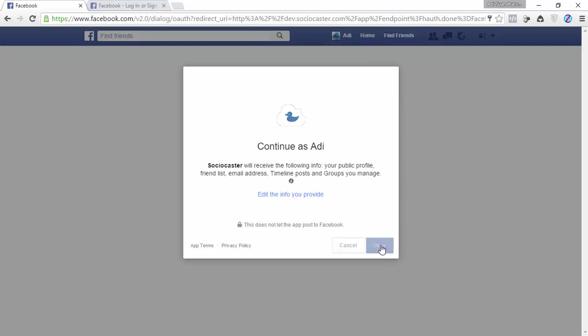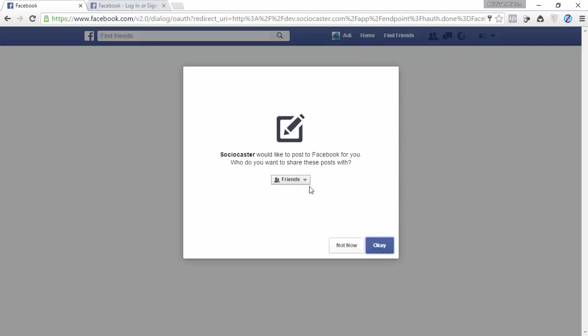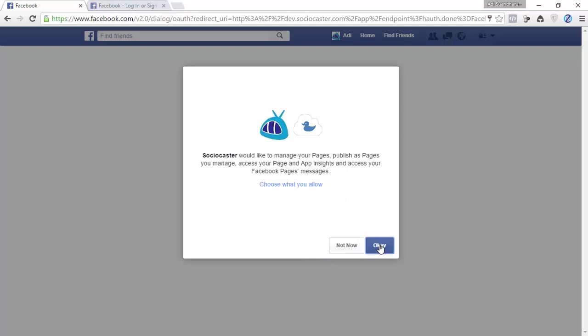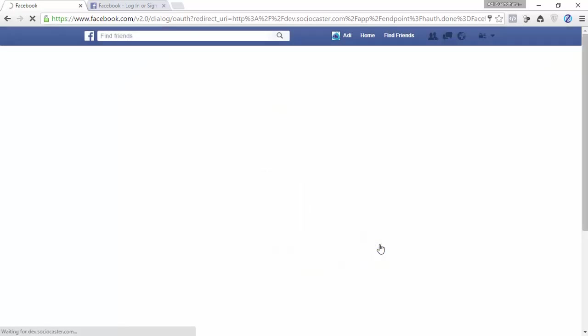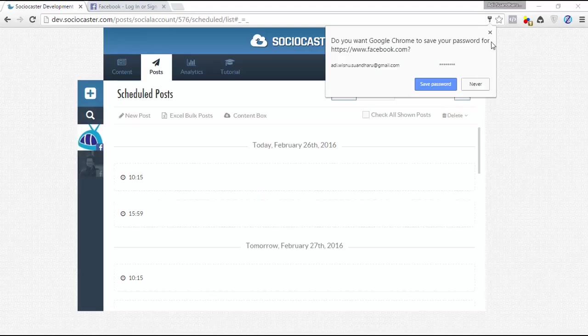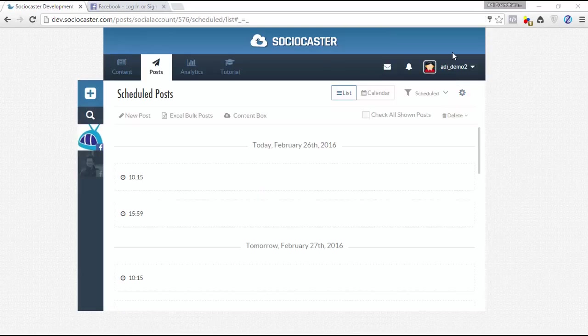Change privacy level to public. Click OK on all confirmations. As you can see, your second Facebook profile has been successfully added.